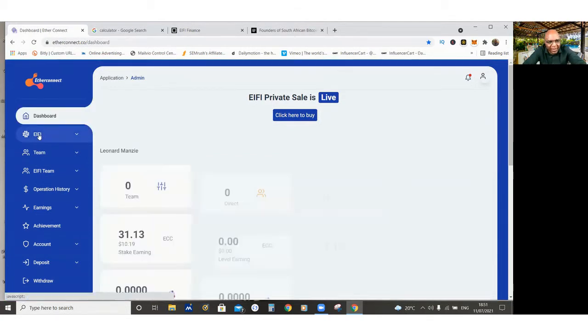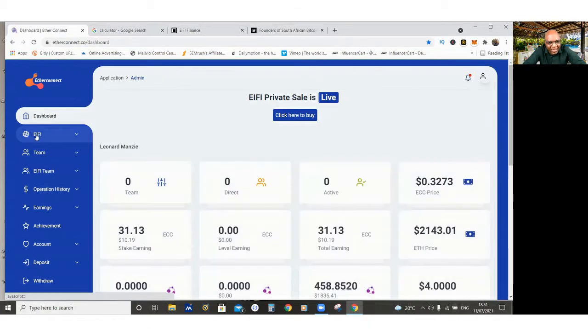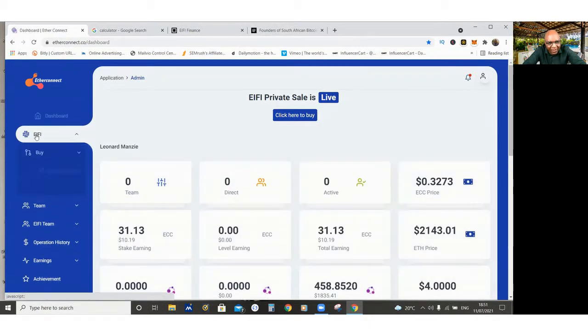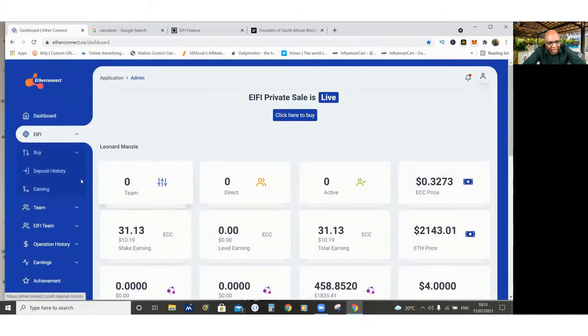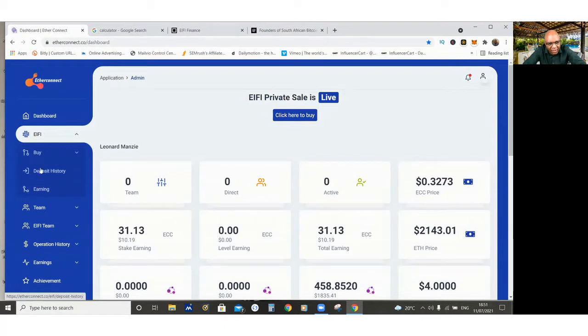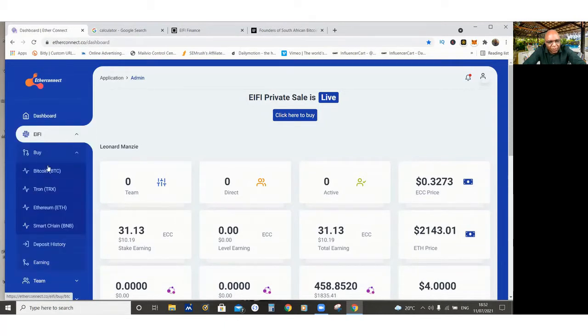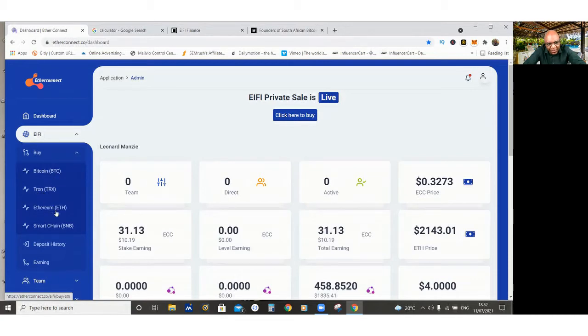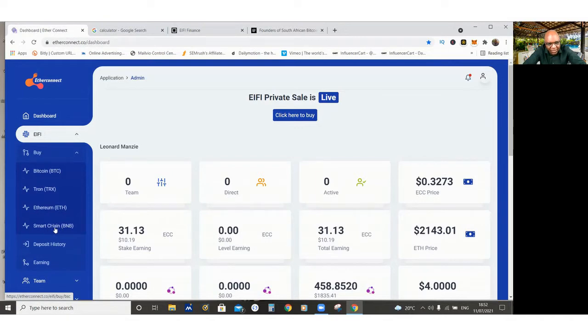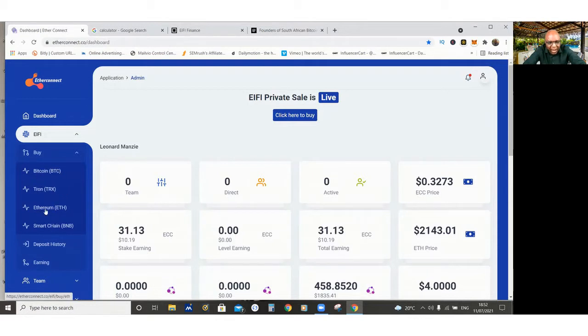If someone is to buy, you just click where it says iFi, and then you can click buy. And you buy through Bitcoin, Tron, Ethereum, or BNB, which is Binance smart chain. So either of those will do for you. And you are buying Ethereum. You are sending Ethereum to this website.